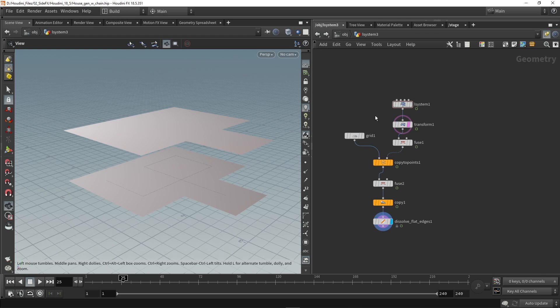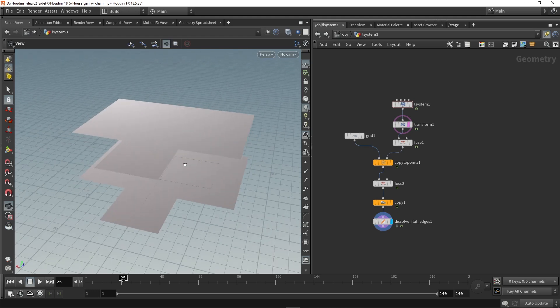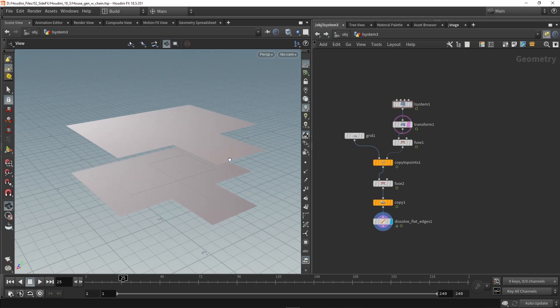Basically what I did in other videos was using an L system that generated random shape and on there I would copy grids. As you can see here I have the L system generating random shape and then I would copy some grids on that to get a main shape for a house.